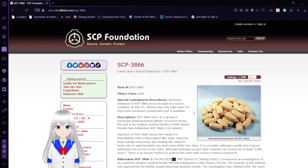Item number SCP-3866, object class safe.